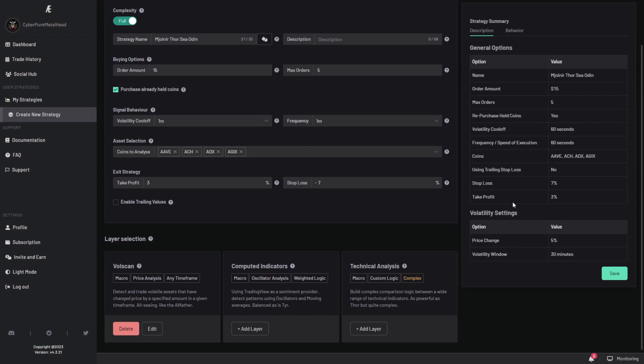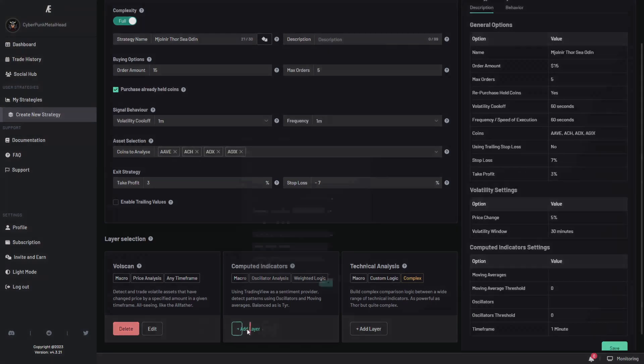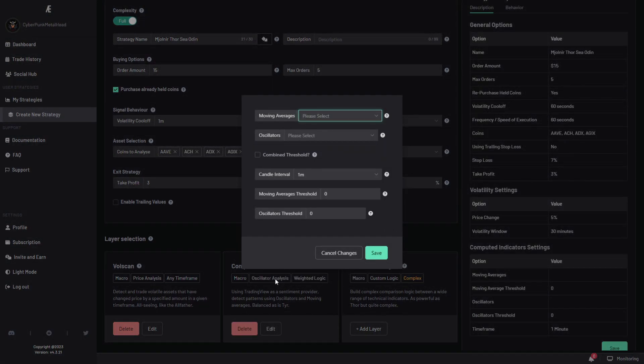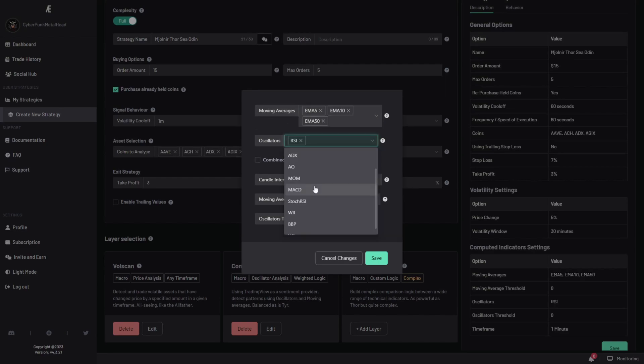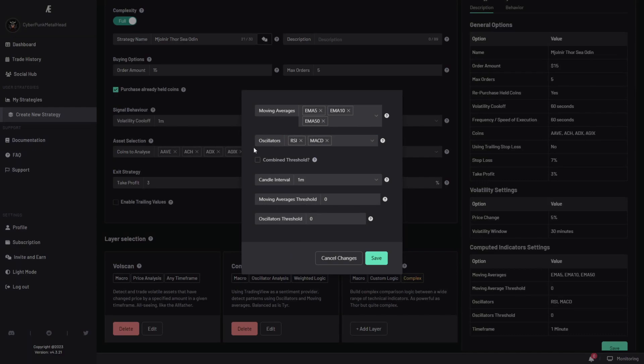Now the cool thing about it is that you can layer different indicators on top of one another. So in addition to the volatility layer, you can also add computed indicators. Computed indicators are actually trading view indicators. The cool thing is that trading view does all the heavy lifting for you. You don't need to manually input the buy and sell signals of every indicator.